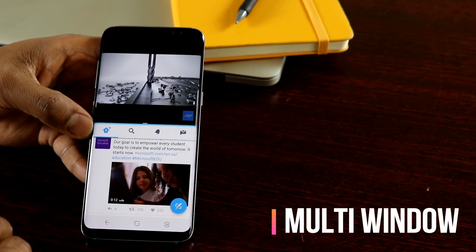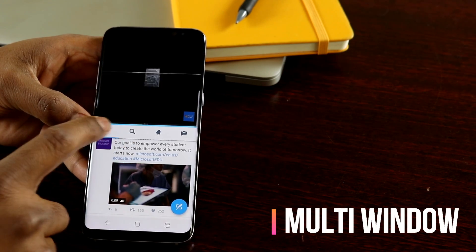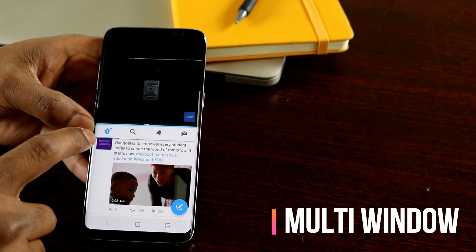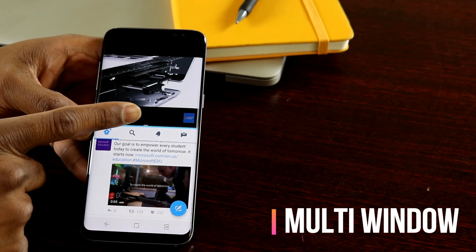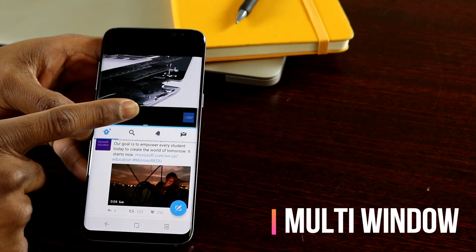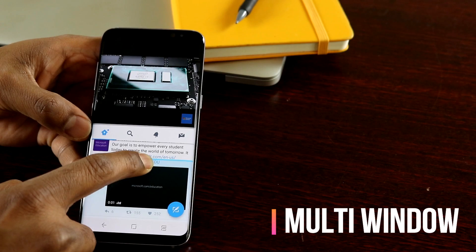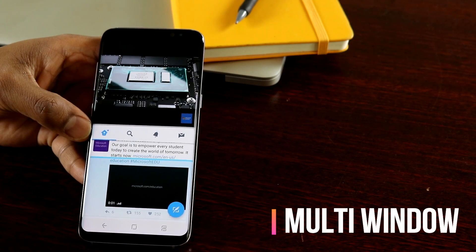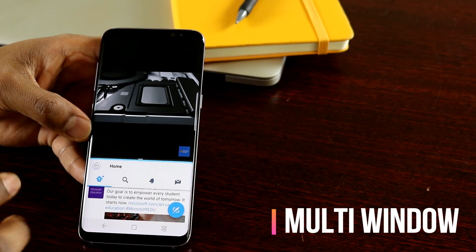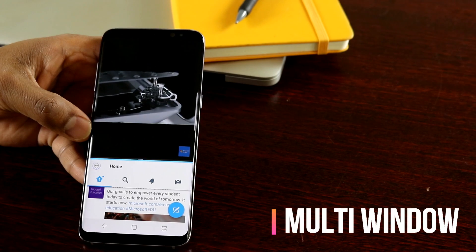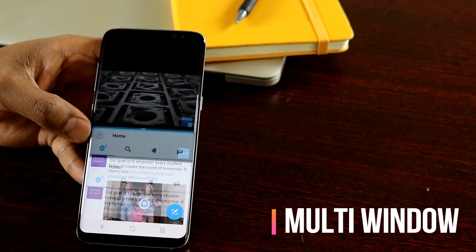Now if I want to resize the windows, you can hold the middle of the blue bar — the blue bar separates both apps and you have a white bar here. If you hold that and move down, you can increase the size so the video becomes much bigger while the Twitter window is now smaller. And I can move that back as well.